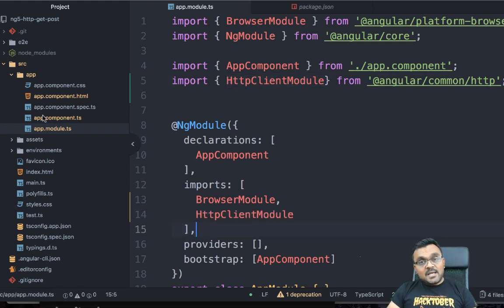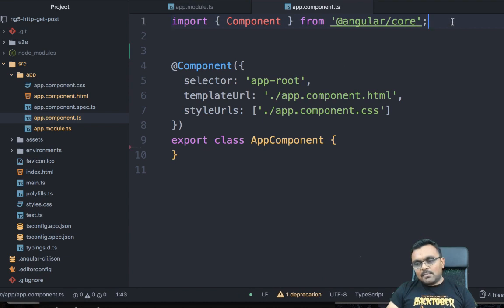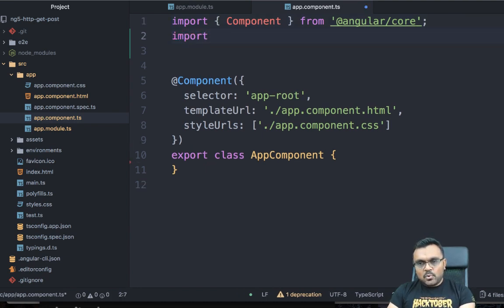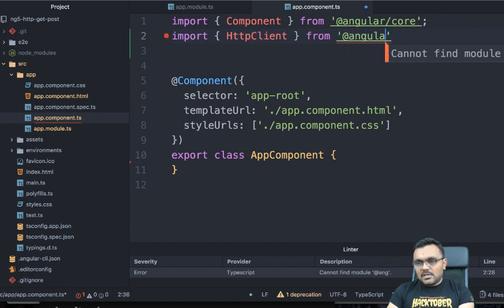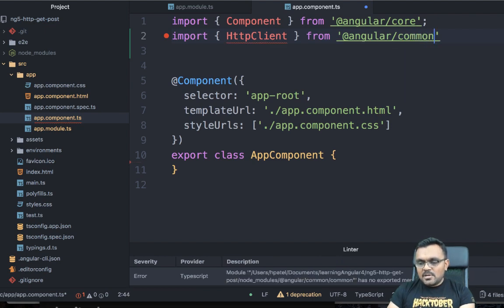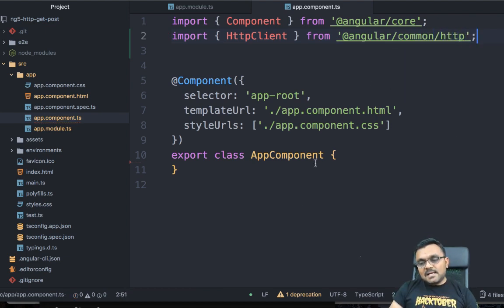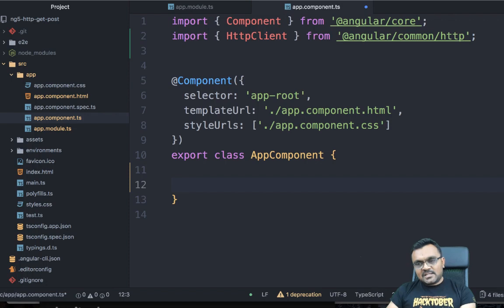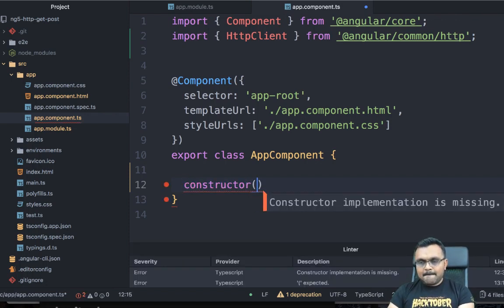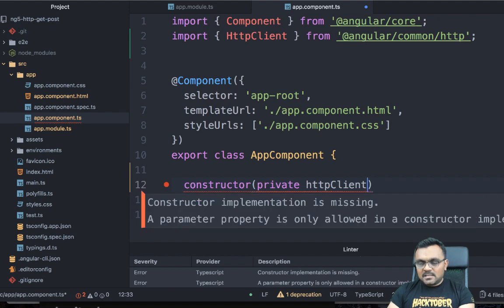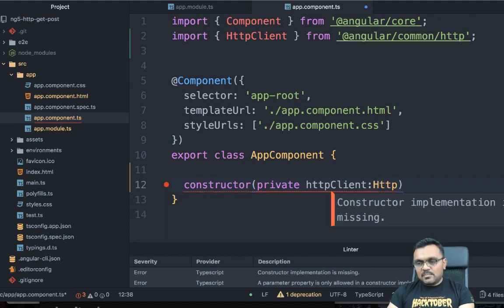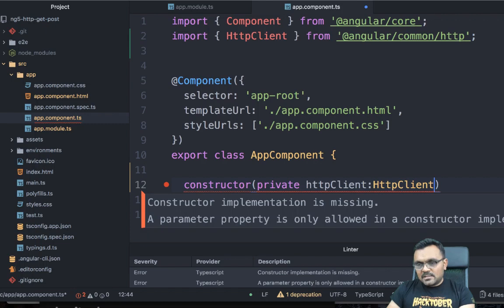The next thing is to go to the main component, app.component, and import HttpClient from @angular/common/http. Inside the class, add a constructor that injects this dependency — so you'd say: constructor(private httpClient: HttpClient).